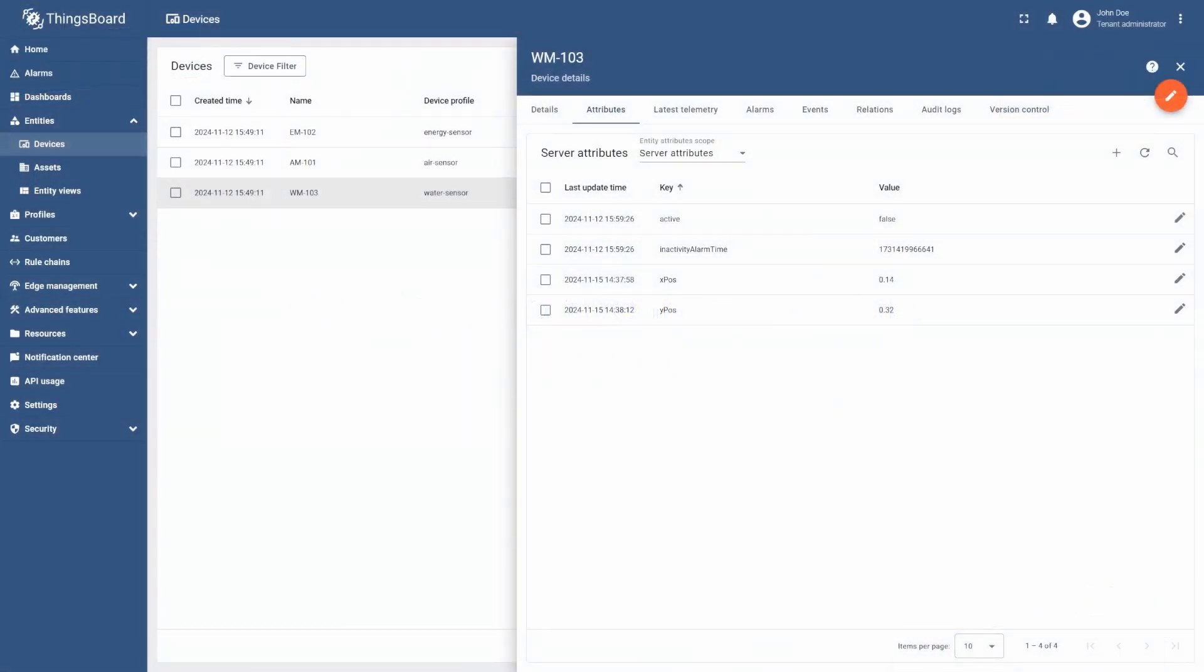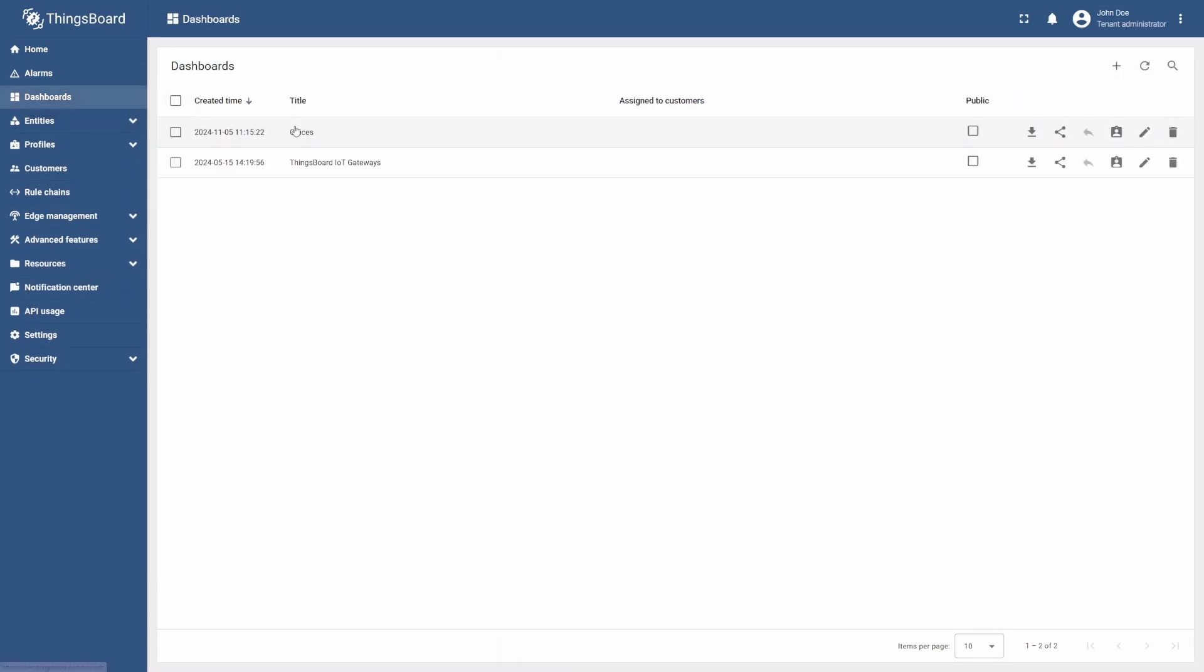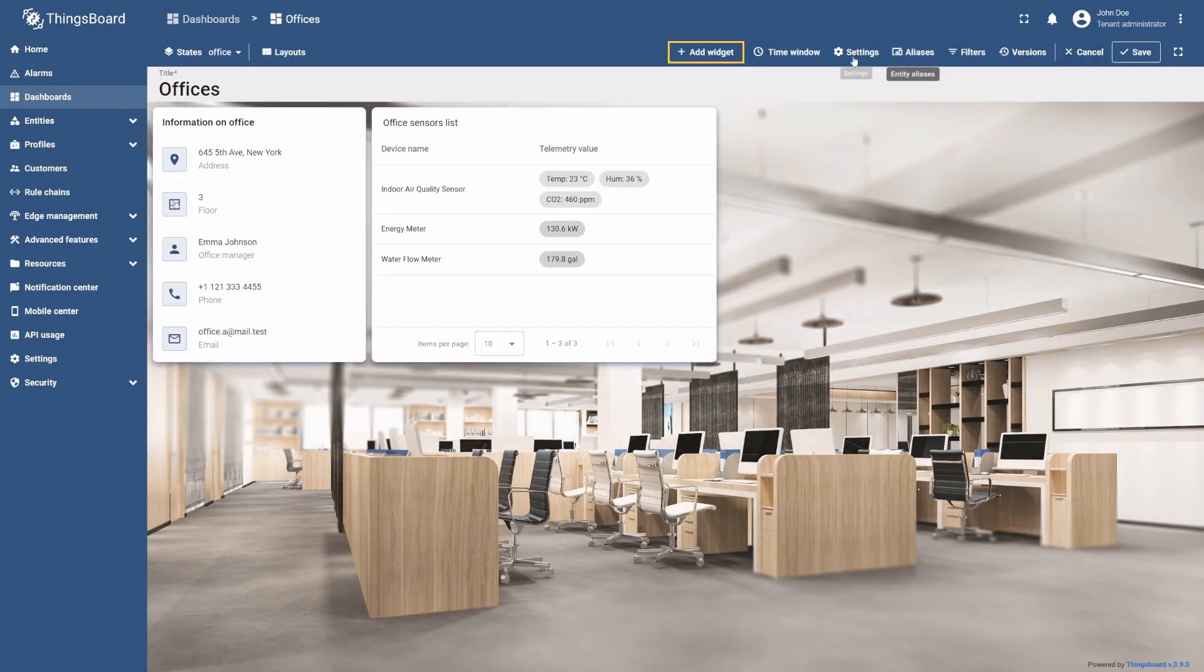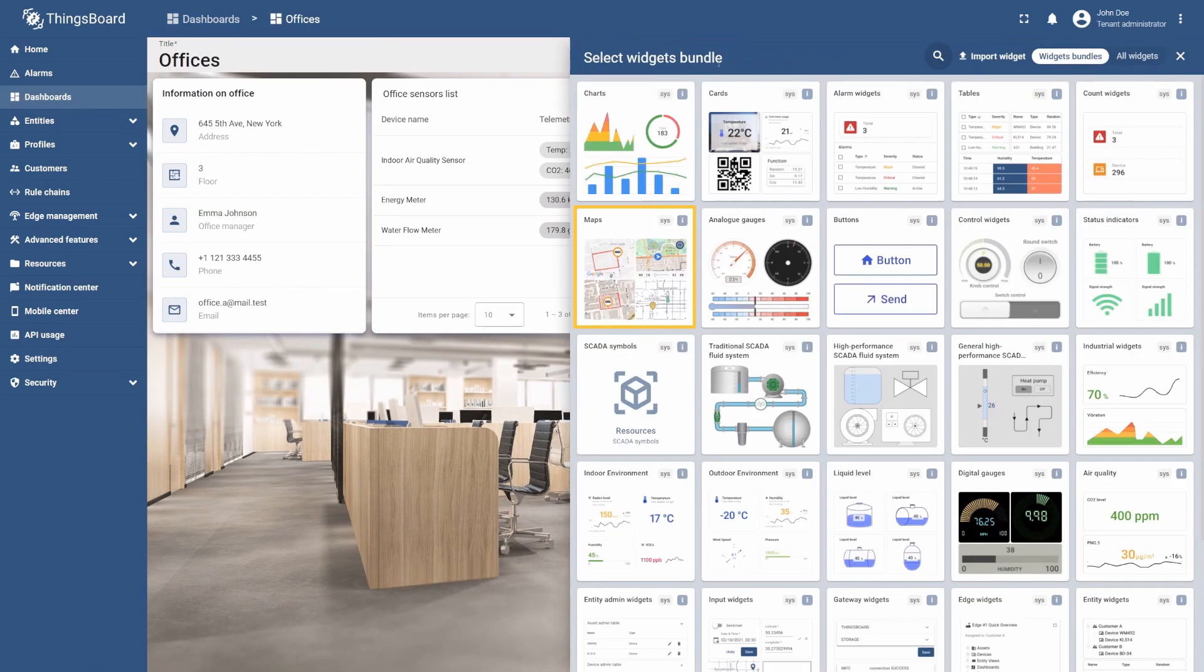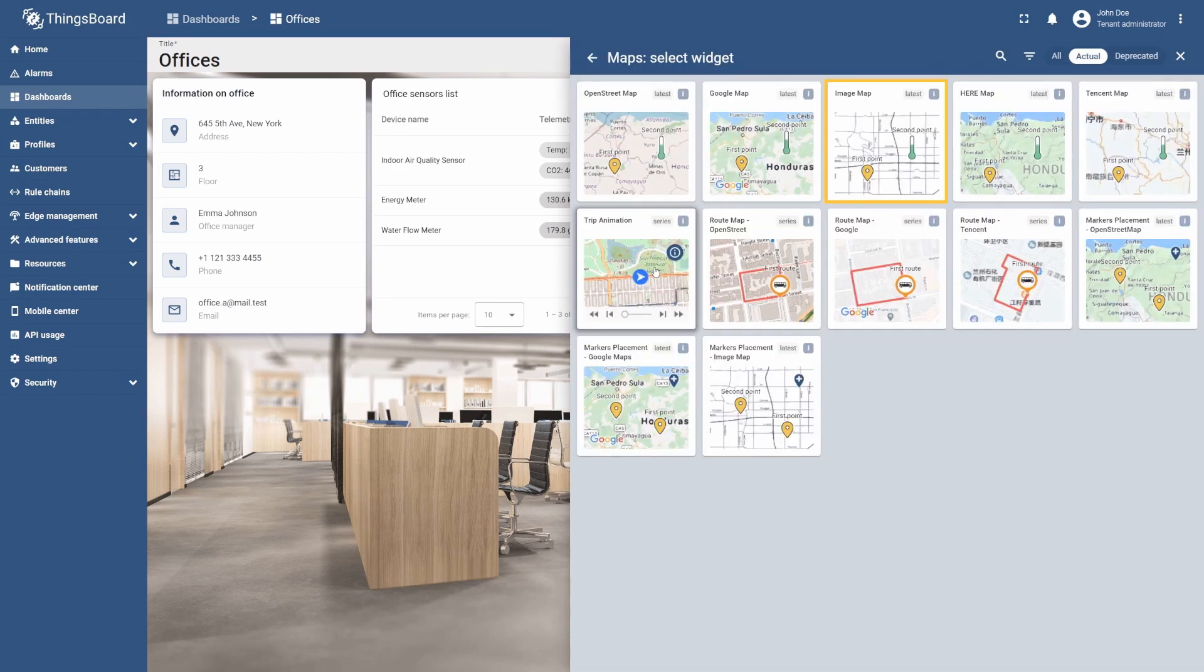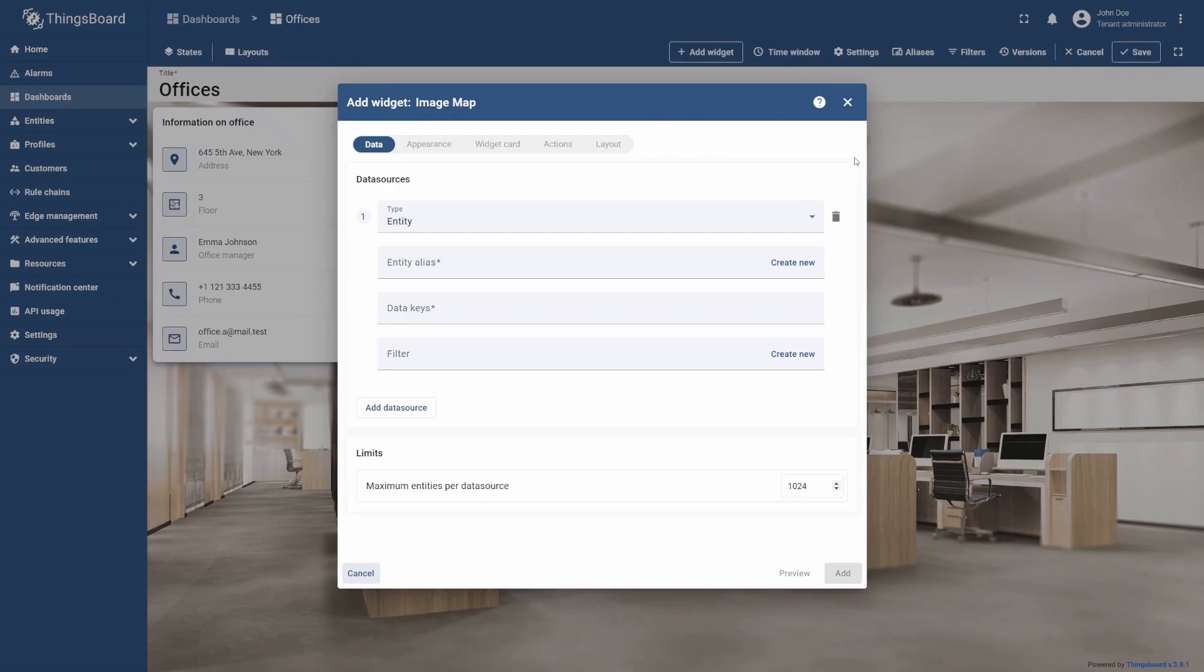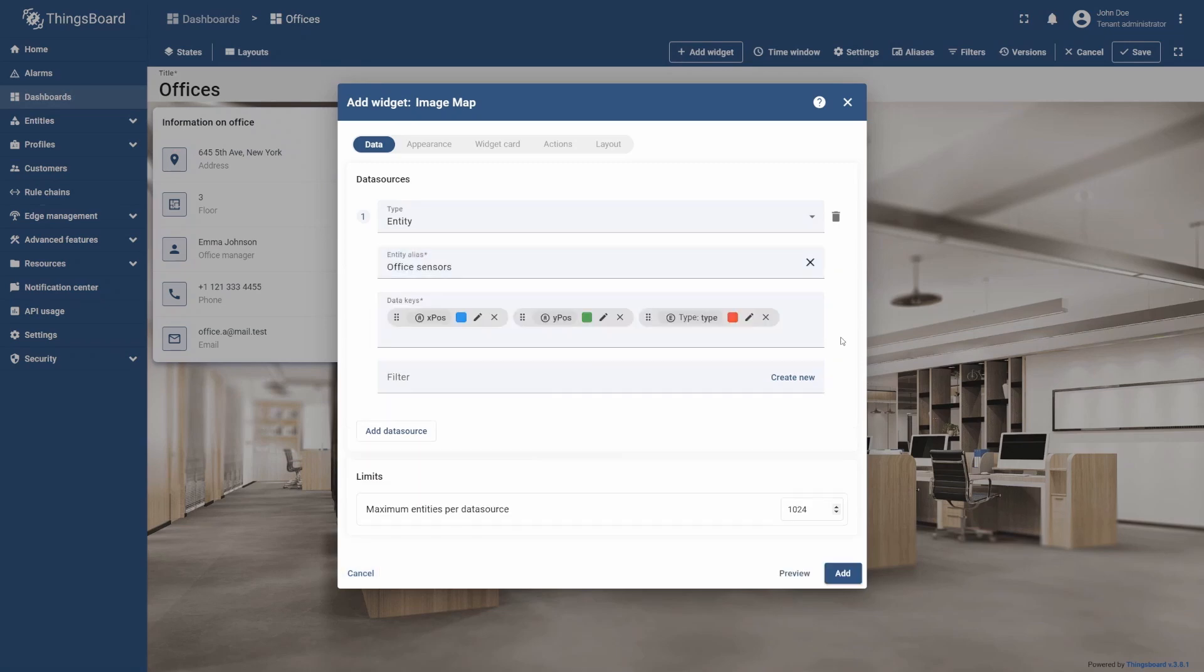Now that we've completed the preparatory steps, it's time to add the Image Map widget itself. To do this, go back to our dashboard, enter its edit mode, and then select Add Widget. Select the Maps Widgets bundle and then the Image Map widget. Now we need to add an alias to extract the data about our devices. For this, in the Entity Alias field, select the Office Sensor's alias. Then add XPOS, YPOS, and type as the data keys.